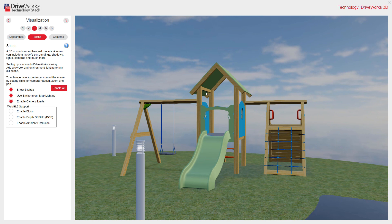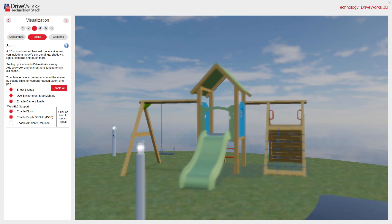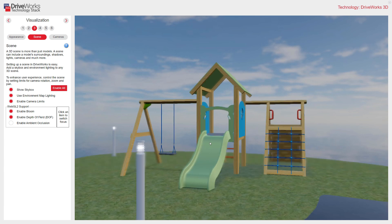Progression in web browser technology means we can add effects such as bloom. You can see that's added a glow here to my lights. I can enable depth of field — if I want to change the point of focus, you can see the depth of field changes to focus on my selected area. The last option is ambient occlusion, which adds pools of shadows and shading to the more shadowy areas of my scene, adding even more realism.